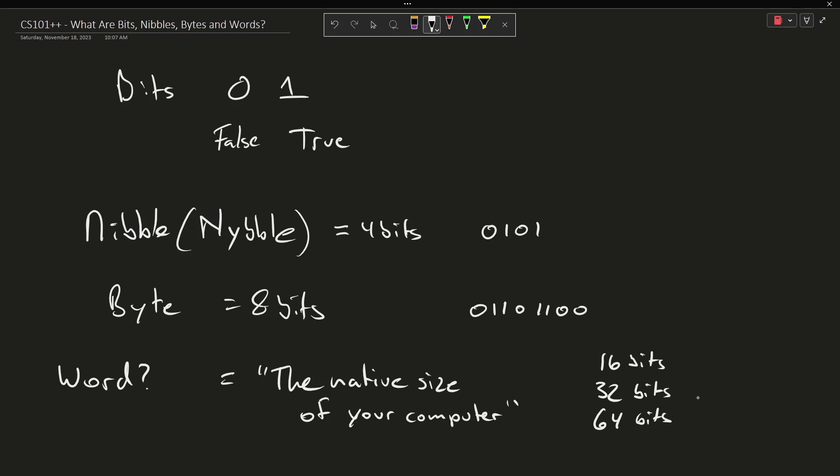And so for the sake of kind of bringing this around, this 64 bits is most computers today are 64-bit computers, and it would be fair to say that is the native word size of most computers is 64 bits, which is 4 bytes.